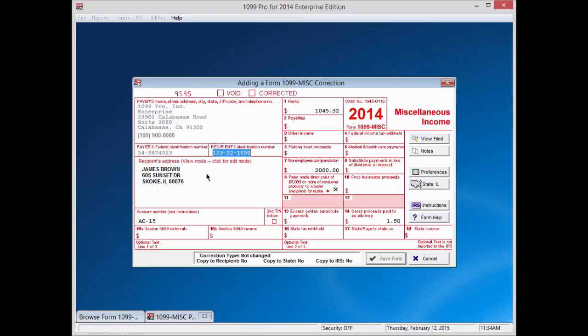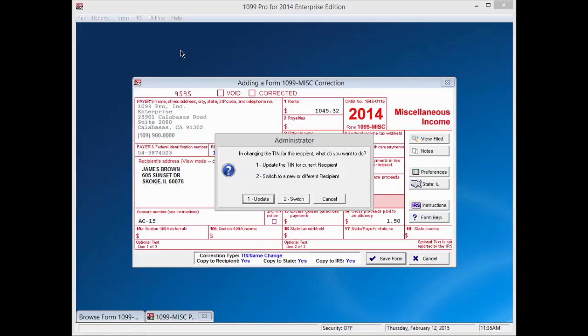For the purposes of this tutorial, we will show you two examples of corrections. In our first example, we will delete the recipient TIN completely and then enter the correct number. Press Tab when you are done. A pop-up window will ask if you want to update the current recipient or switch to a new, different recipient. For our example, press 1, Update.